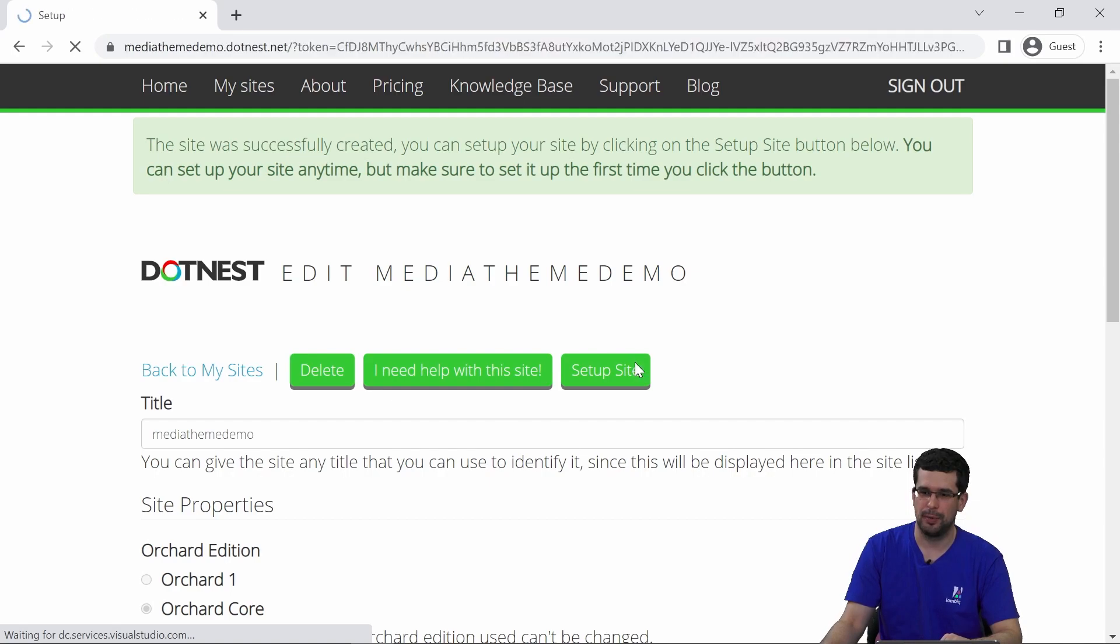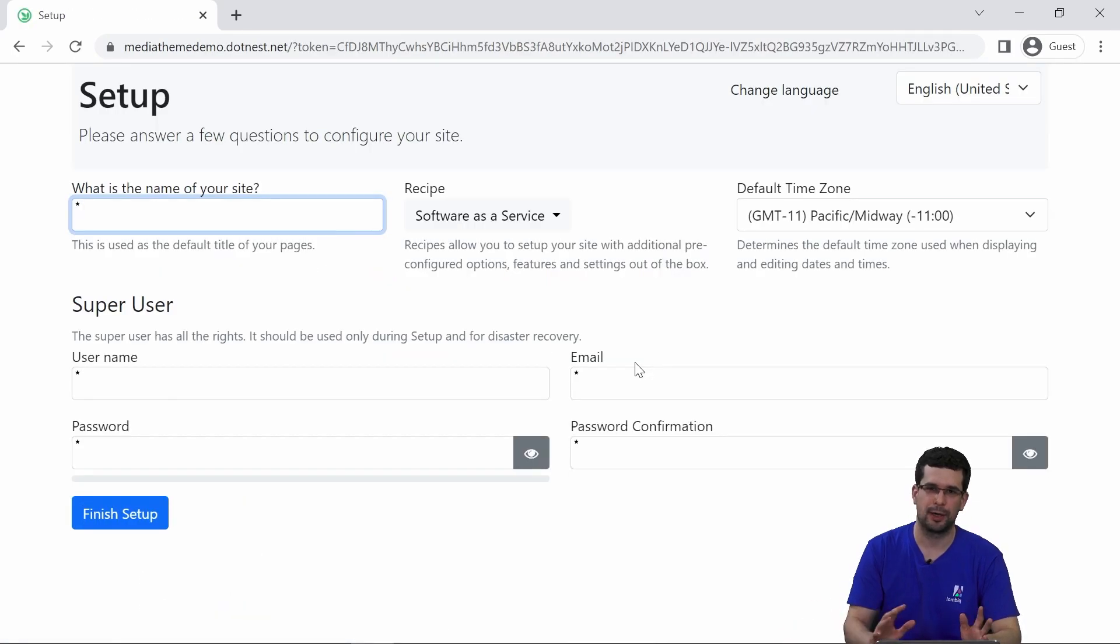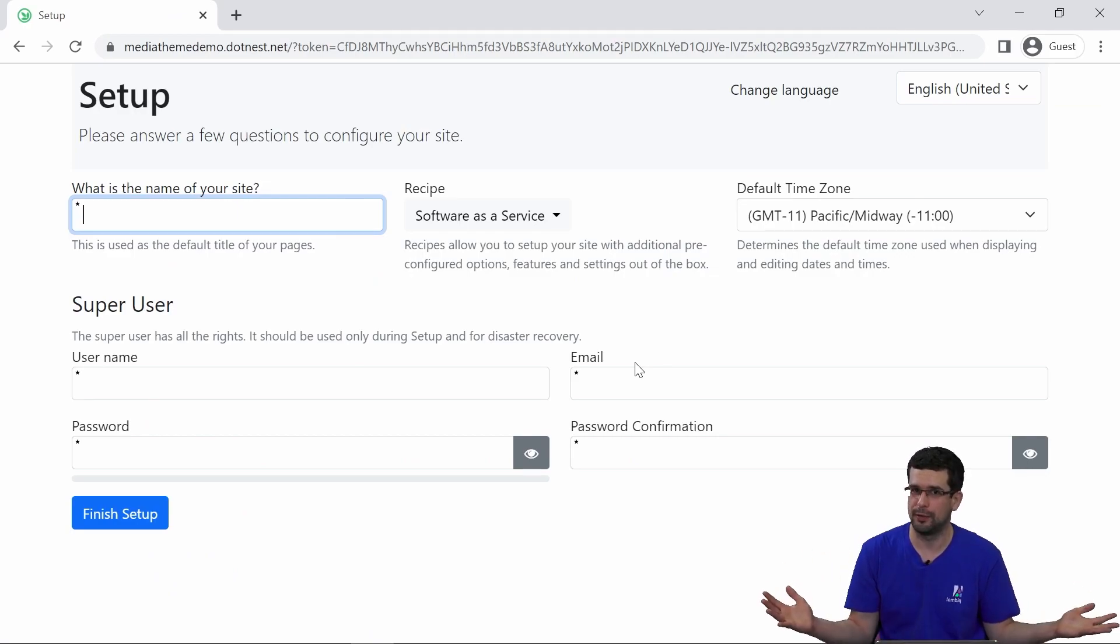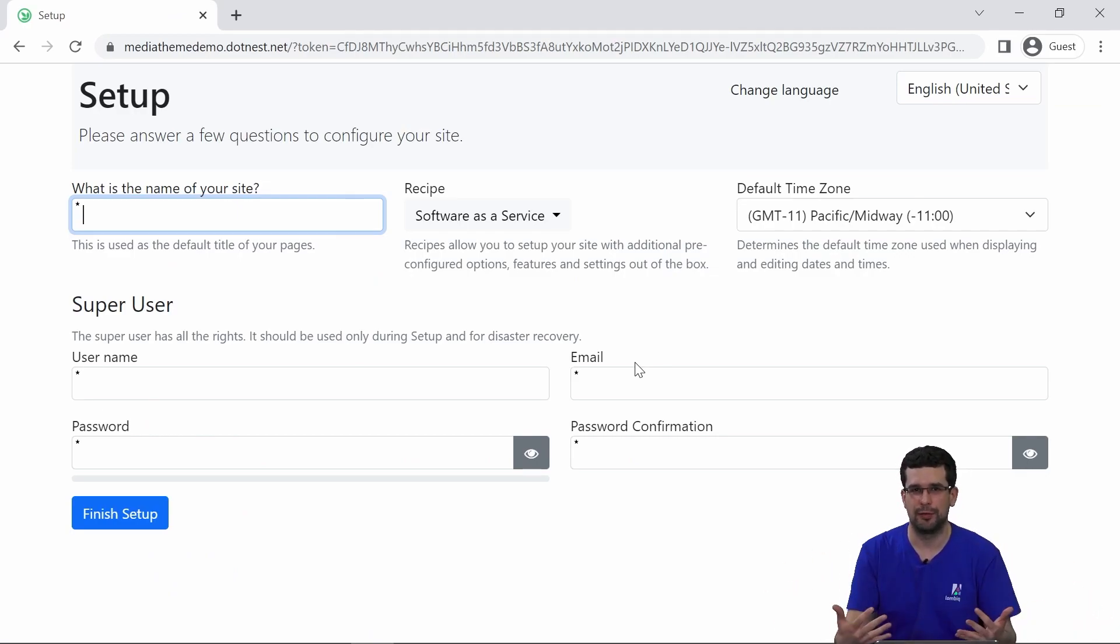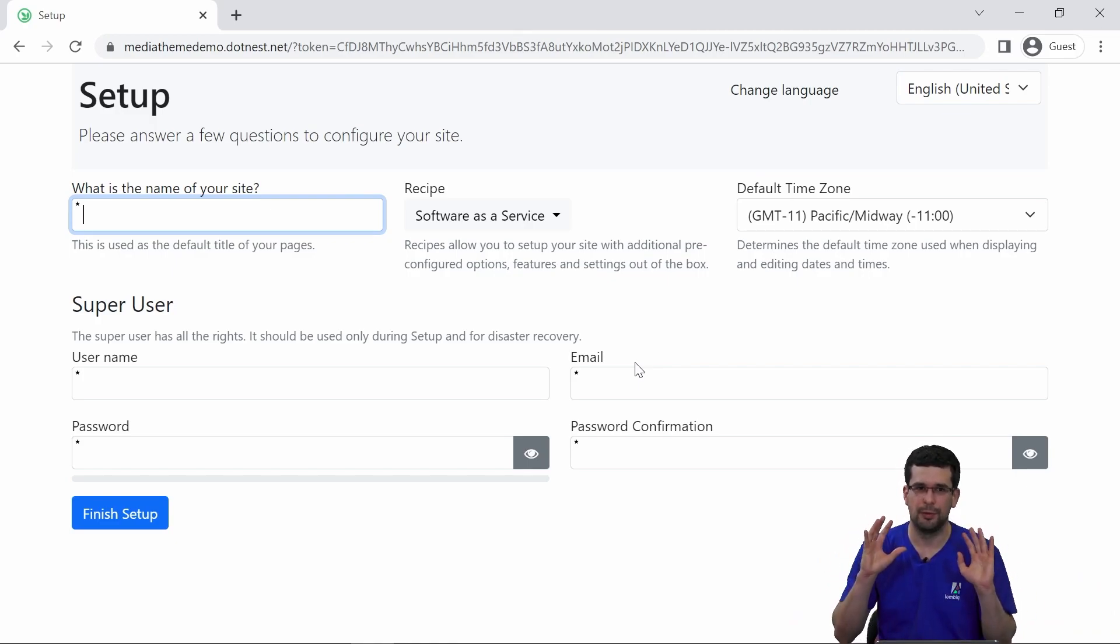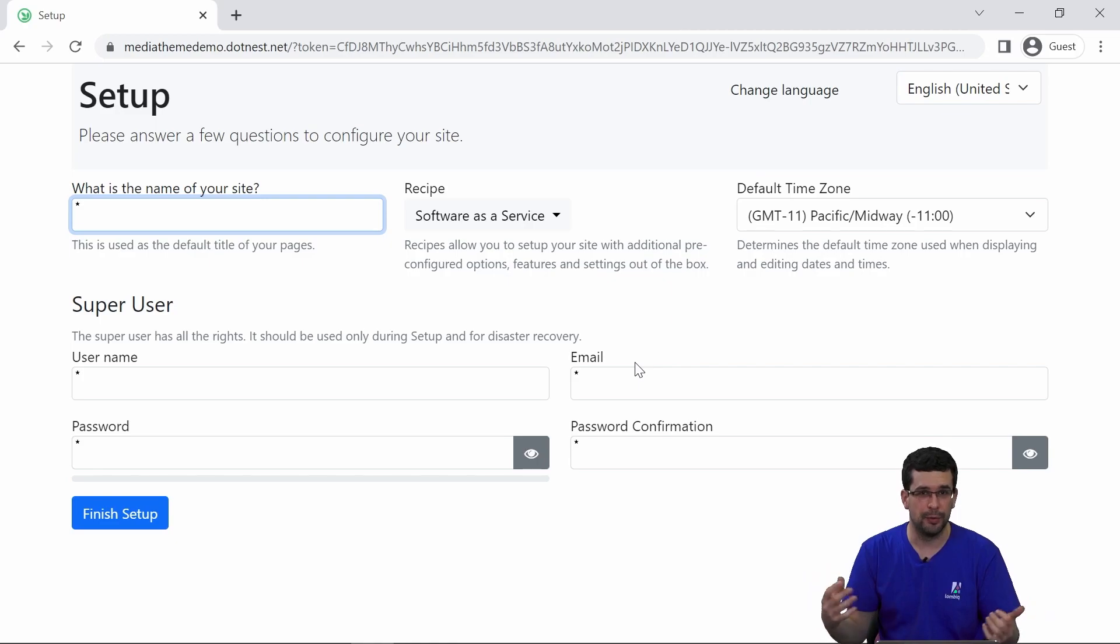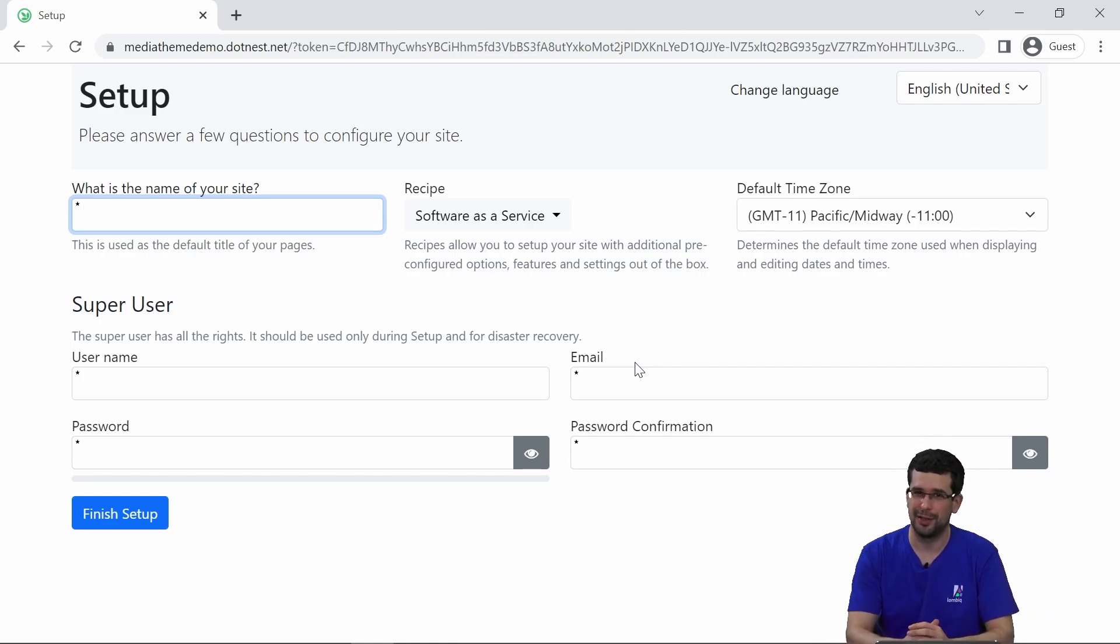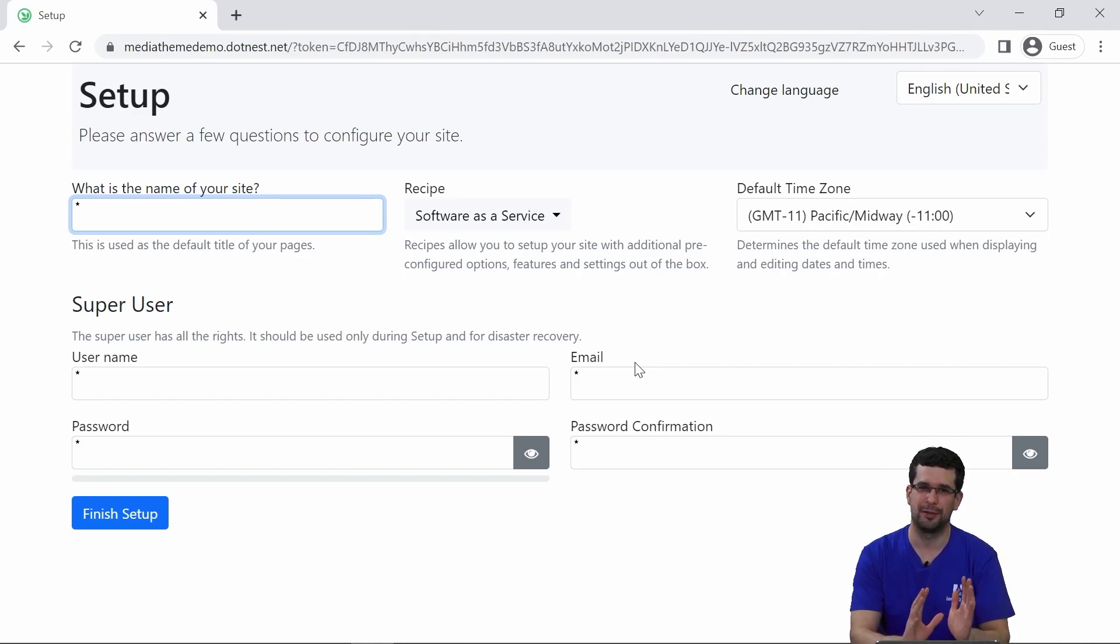Keep in mind that your account on DotNest.com and on your site, or on your sites because you can have any number of sites, is different. They are separate applications. You have different user accounts as well, since this site now is your very own website independent of DotNest.com.